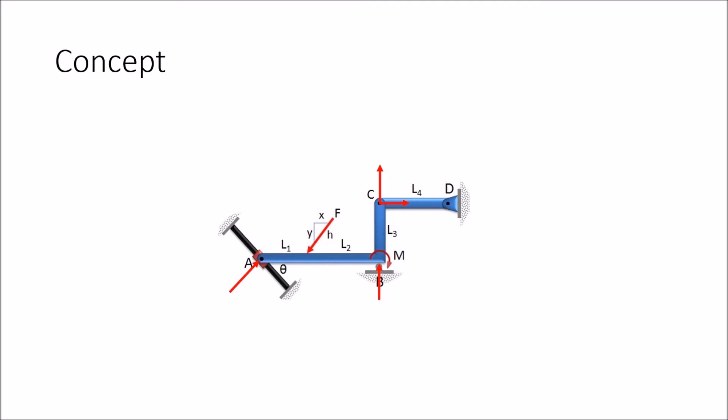But now we notice that we have four unknowns and there are only three equations: summing forces in the x, y directions and taking a moment about any particular point. So it would be unsolvable without the help of a two force member.